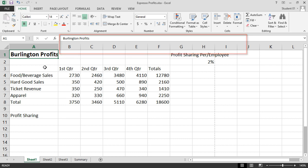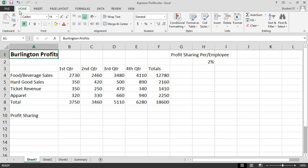The ribbons are broken down into groups. On the Home tab, notice we have a clipboard group, a font group, an alignment group, a number group, styles, cells, and editing.